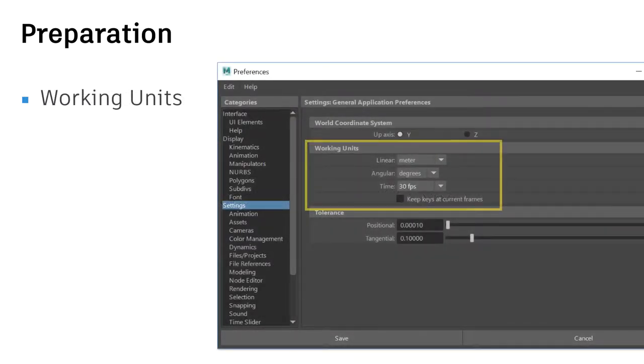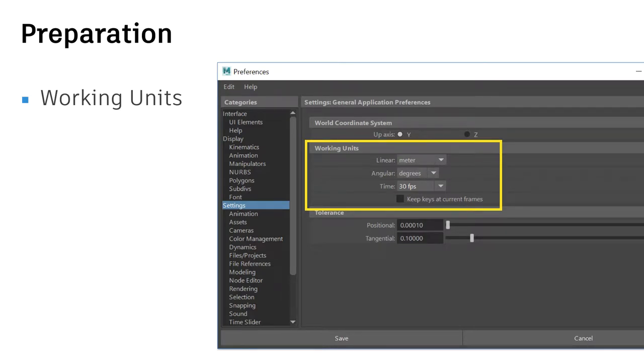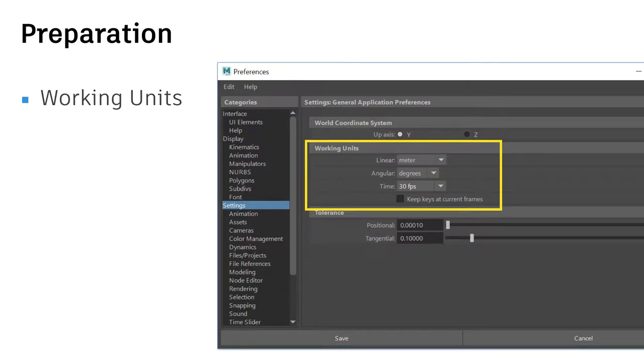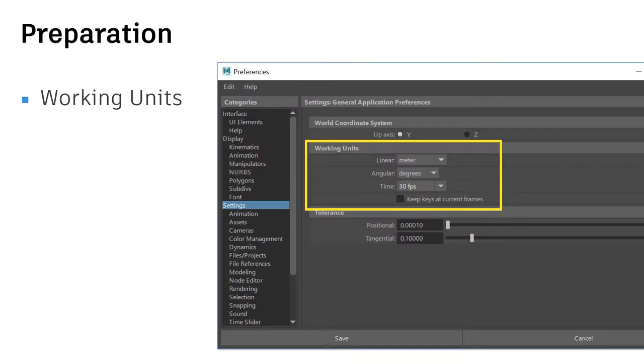So preparation in Maya. You need to set up the working unit. As the VR platform uses real scale model, you need to go to the Maya preferences setting and change the unit into meters from centimeters. Also the time to default is 24 and change to 30.